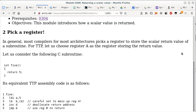A scalar value is anything that is not complex — a char is a scalar, an int is a scalar regardless of width, and a double is also considered a scalar. All of those are returned via a register. In TTP, registers are only 8 bits wide, so we're limited, but on actual processors like AMD or Intel with 64-bit architecture, each register is 64 bits wide — capable of returning a double or a 64-bit integer.